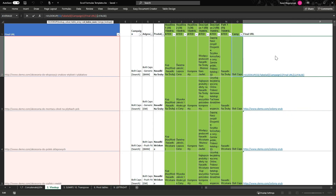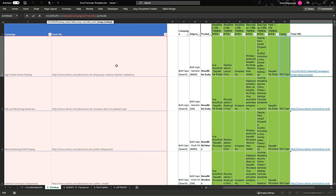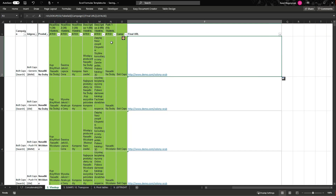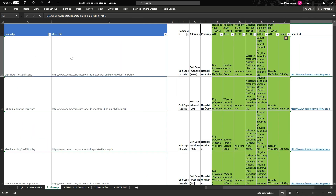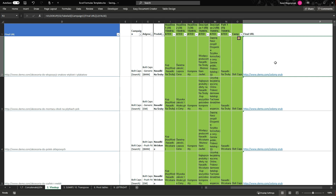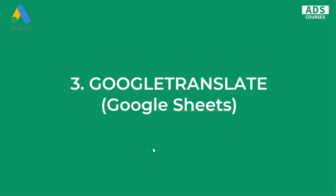We use FALSE for an exact match. It searches for, say, "Bold Caps Campaign" in the lookup table and returns the final URL for that campaign in column D. As you can see, the URLs are generated here — we had campaign names without URLs and VLOOKUP filled them in for us. Very useful for many different situations. Another very cool function available in Google Sheets is GOOGLETRANSLATE.